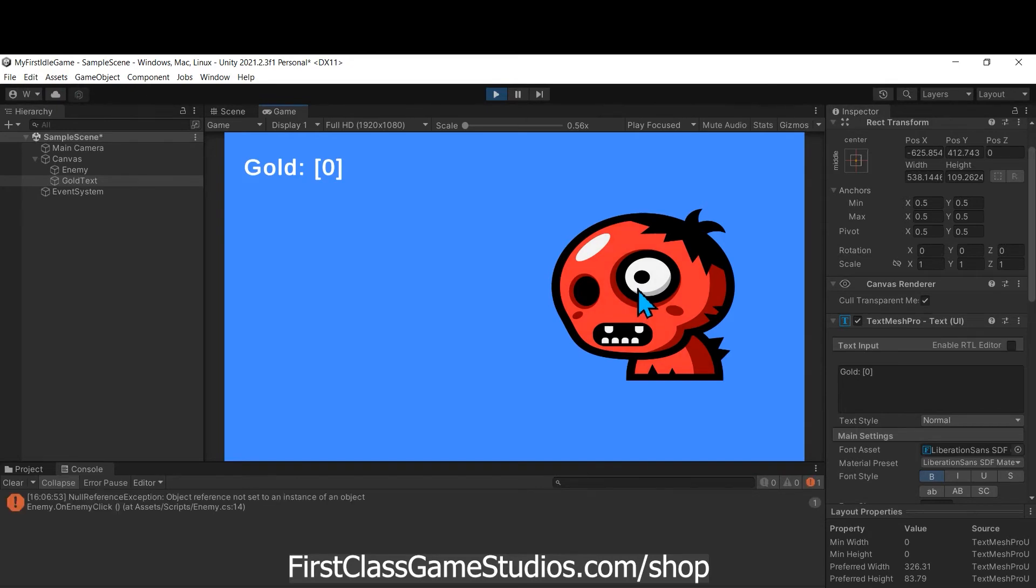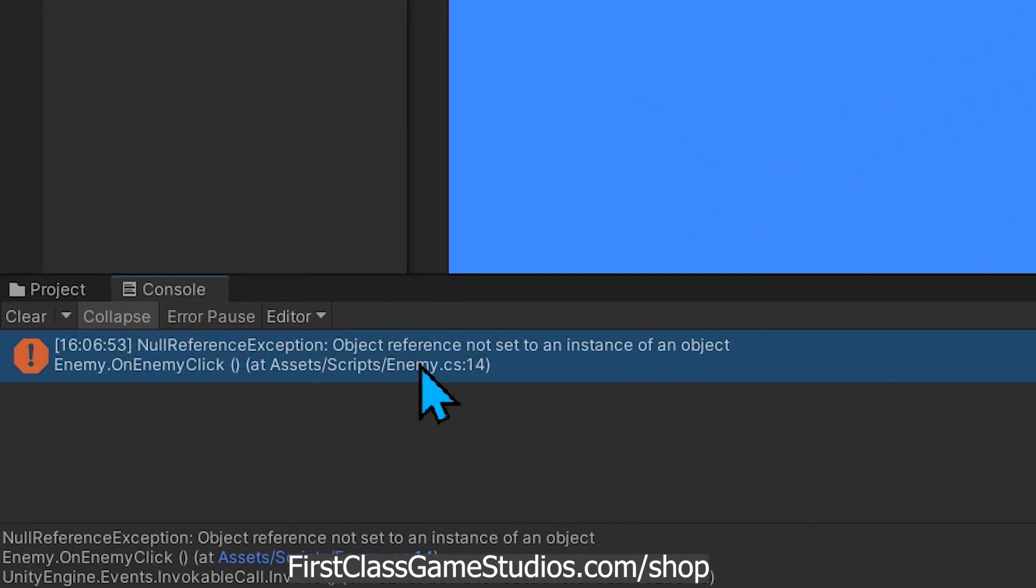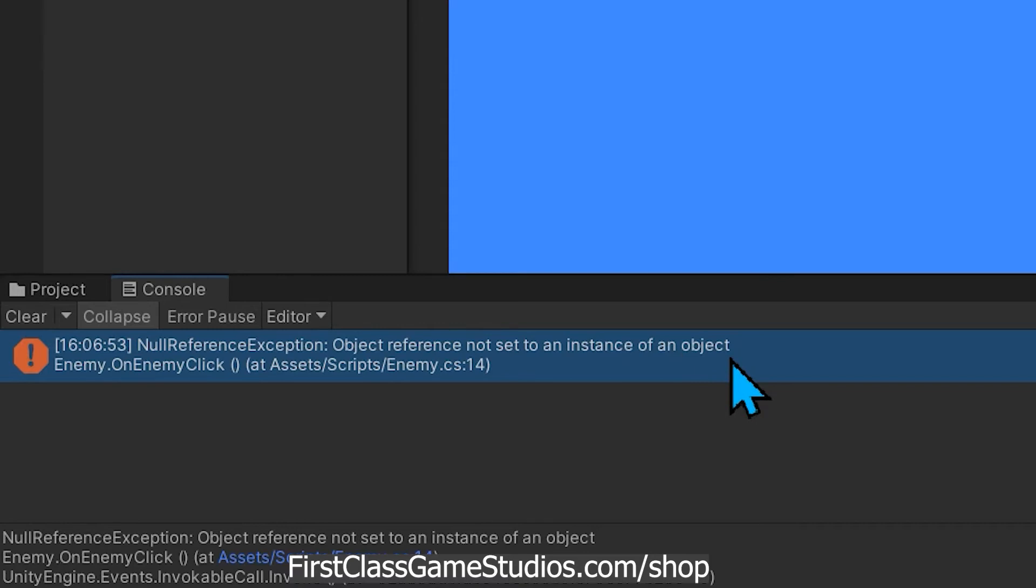So I click and notice I get this error: null reference exception, object reference not set to an instance of an object. This will be the most common error you get in Unity, particularly the first few months, your first hours in it. You are going to get this a lot.